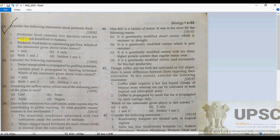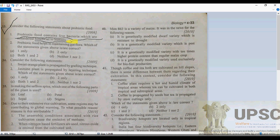Looking at the first option: probiotic food contains live bacteria, which are considered beneficial to humans — so option A is absolutely correct. The second statement: probiotic food helps in maintaining gut flora, which is also correct.